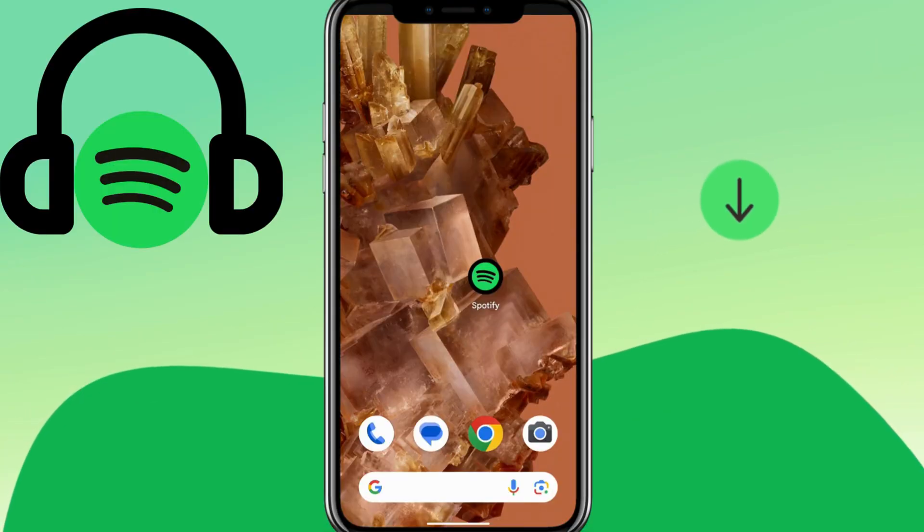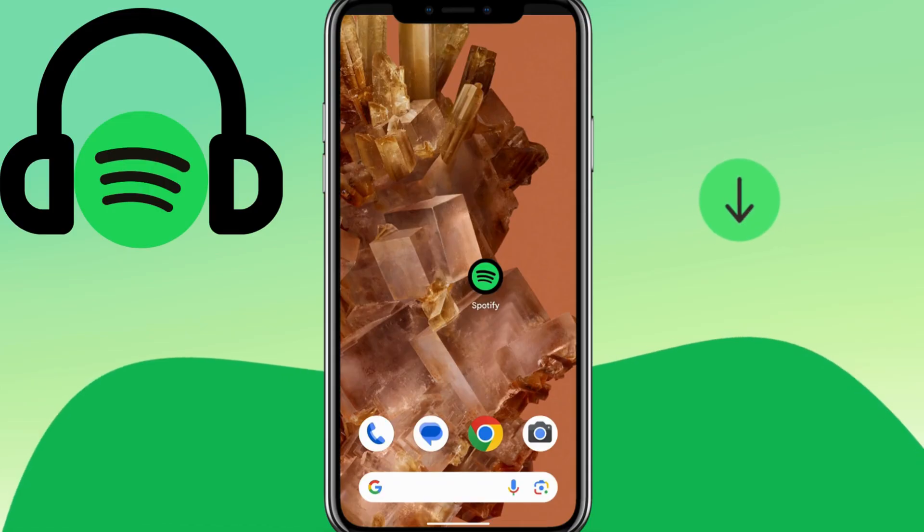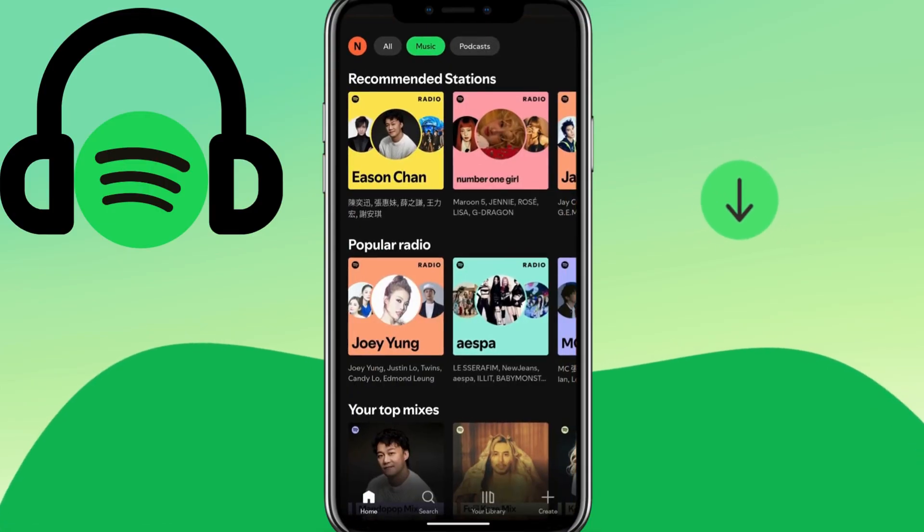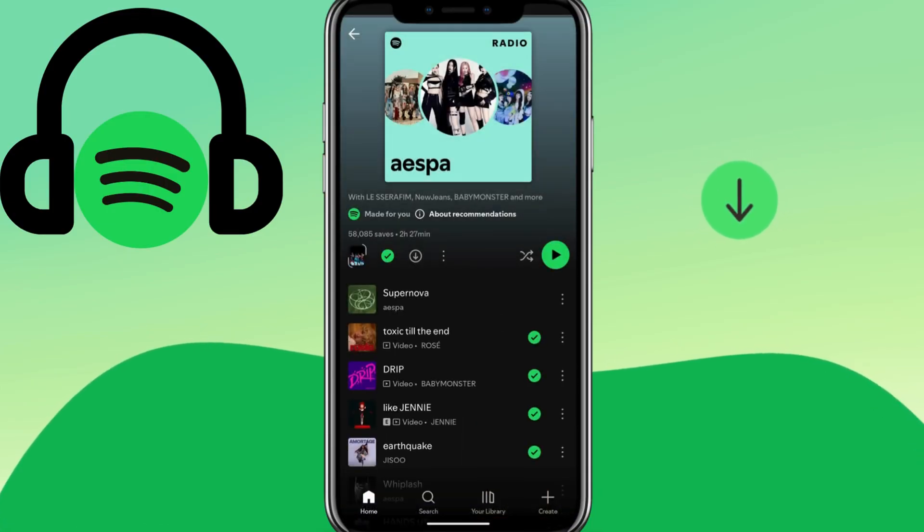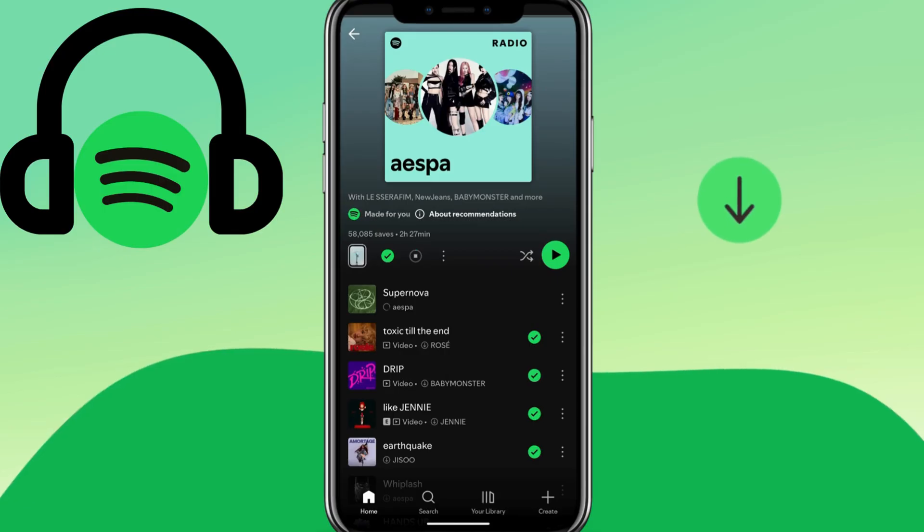Here we show the mobile phone operation. Open your Spotify on your mobile and find the music you like. Click the Download button. Wait for the green arrow to appear.